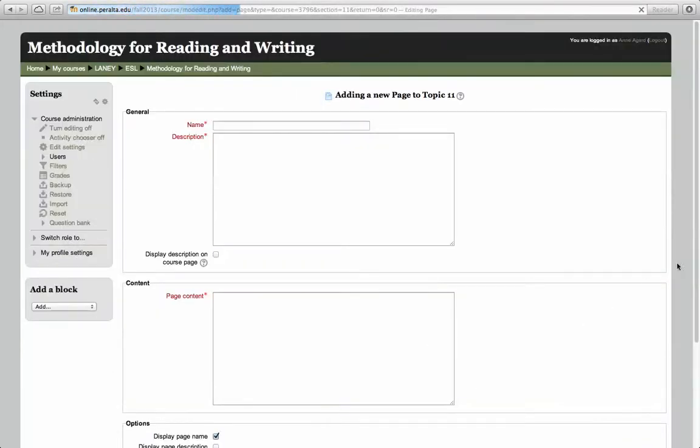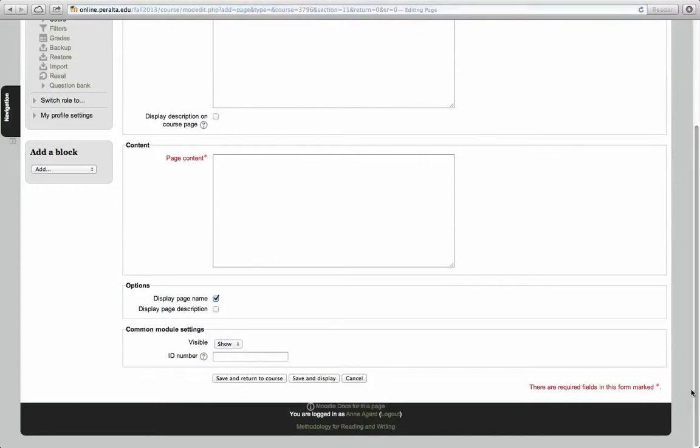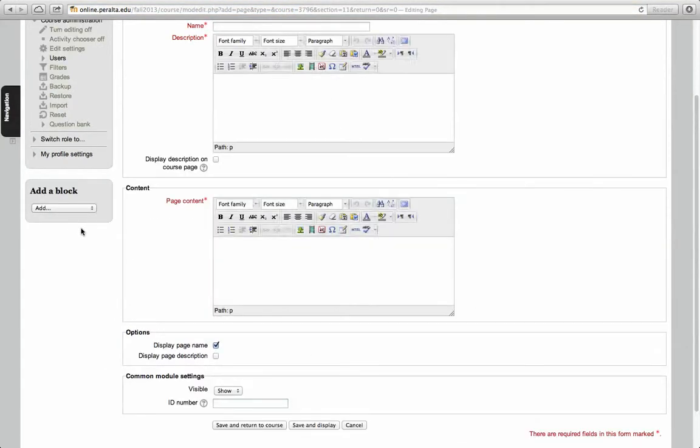The first thing I always do so I don't lose it is come down to where it says Content. Where is this content? Do Command V or copy it into my page.